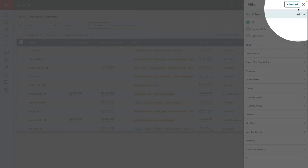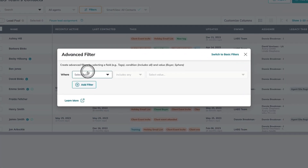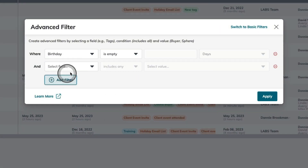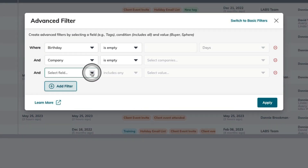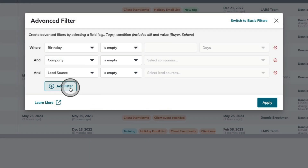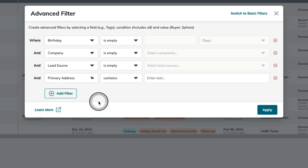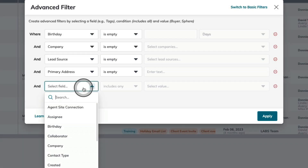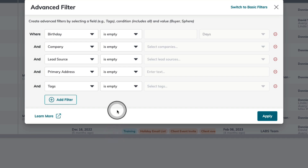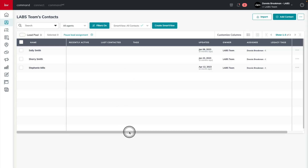I'm going to go back into filters and in the top right, go back into advanced filters. I'm going to start stacking filters: first, birthday is empty; then company is empty; then lead source is empty; primary address is empty; and tags is empty. You can repeat these steps and continue adding filters to really narrow in that audience. I'm going to click apply here in the bottom right-hand corner, where we're going to see I have three contacts that have an opportunity for me to add missing information to increase their contact health score.